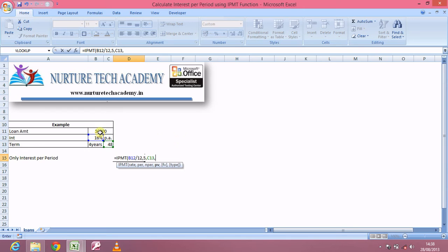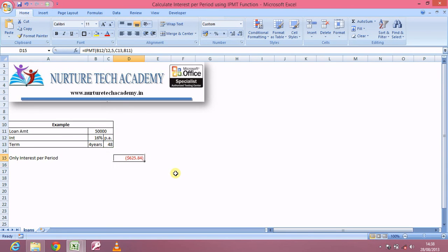PV is the present value — the present value of the loan. We have taken a loan of 50,000, so I'm referencing this PV as 50,000. We don't have any FV (future value) and we don't have any type — we've already discussed FV and type in earlier videos. So let's close the bracket and press Enter. We have paid an amount of 625.84 as the interest amount in the fifth EMI.